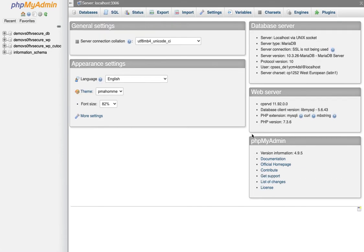What's nice about the phpMyAdmin is it does give you access to the different databases within your web hosting account. We'll discuss that a bit more in the future. Let's go back to the WordPress Toolkit.